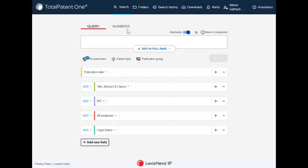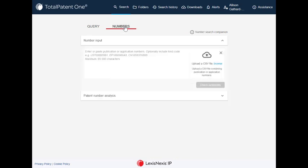Exporting a list of documents using publication and application numbers has never been easier. To access the Numbers tab, click on Numbers from the home page.